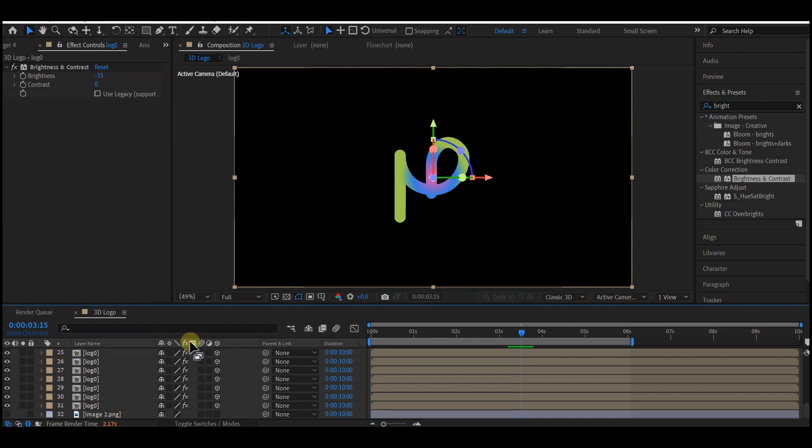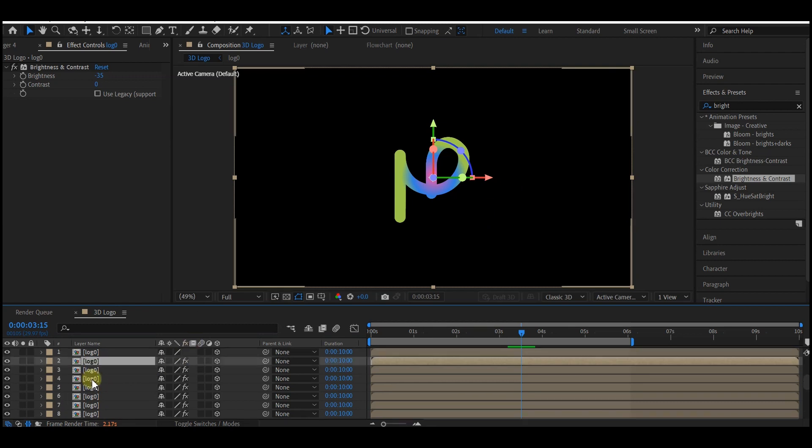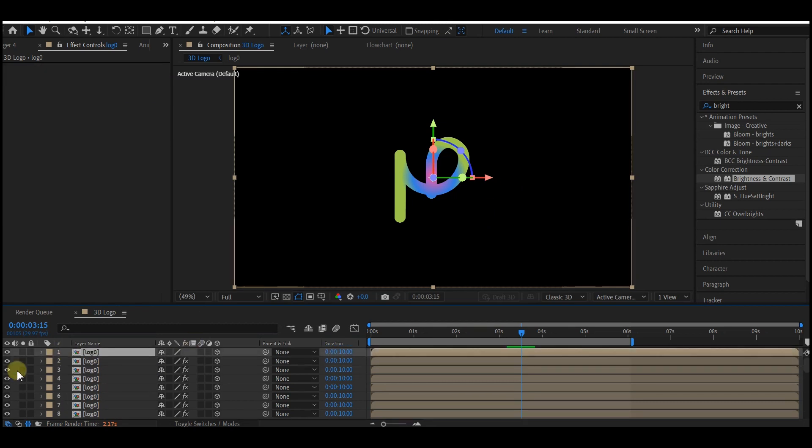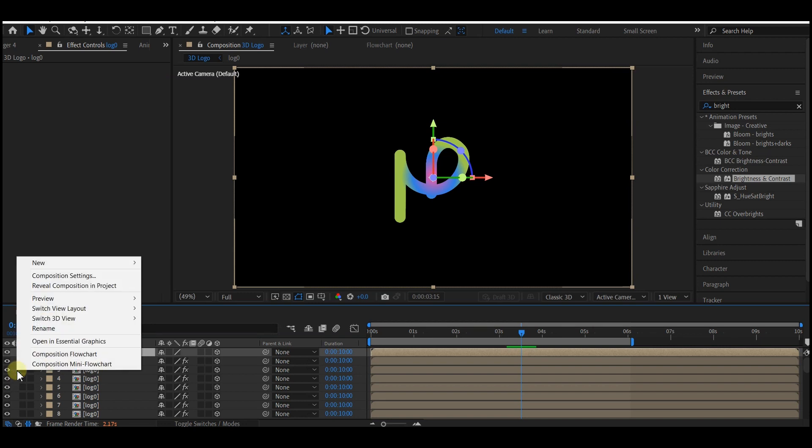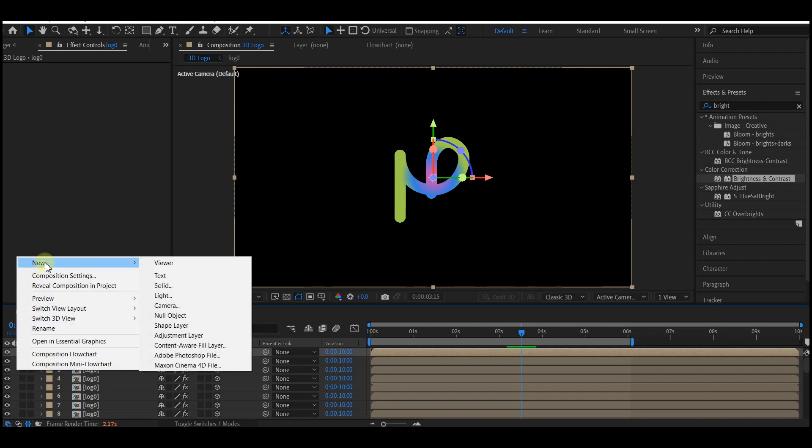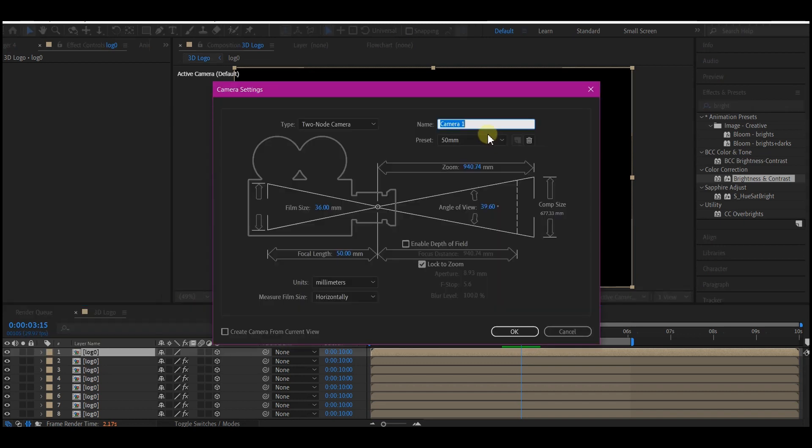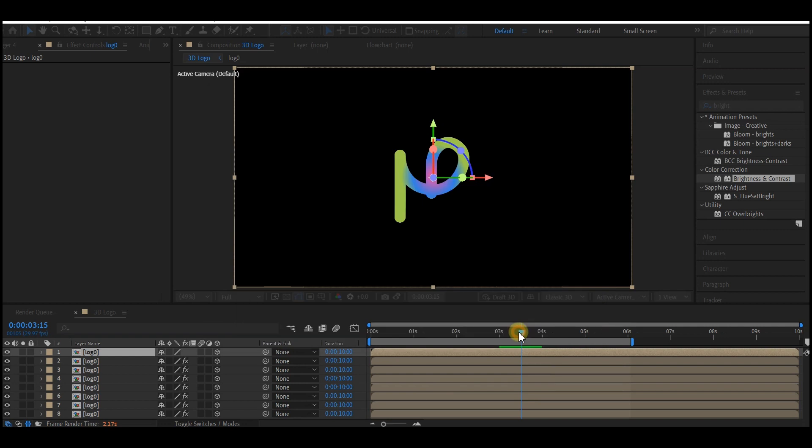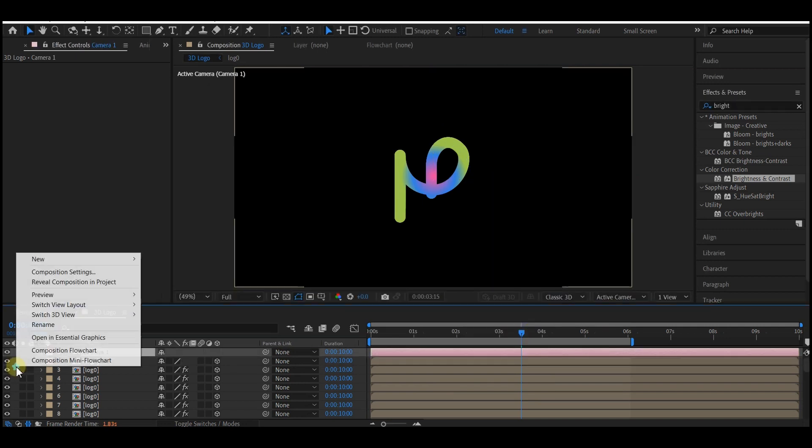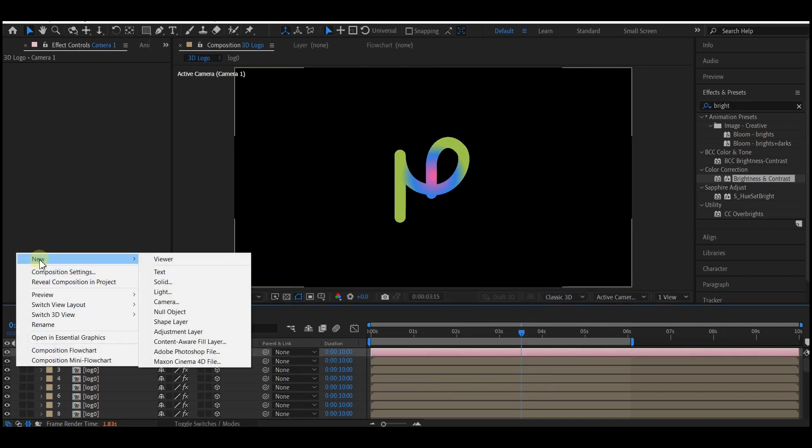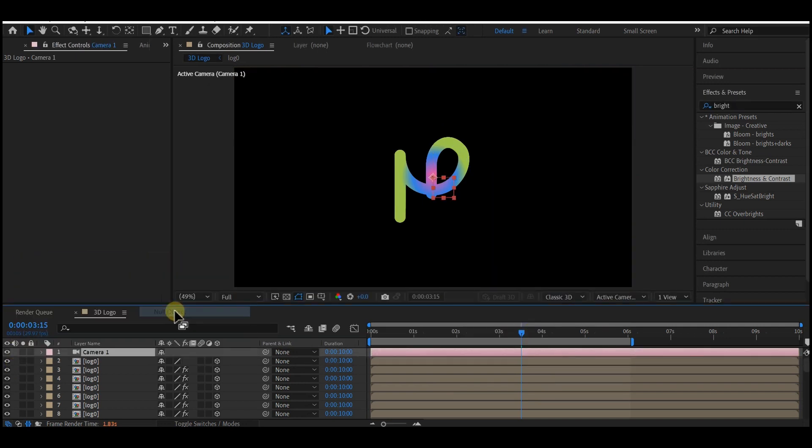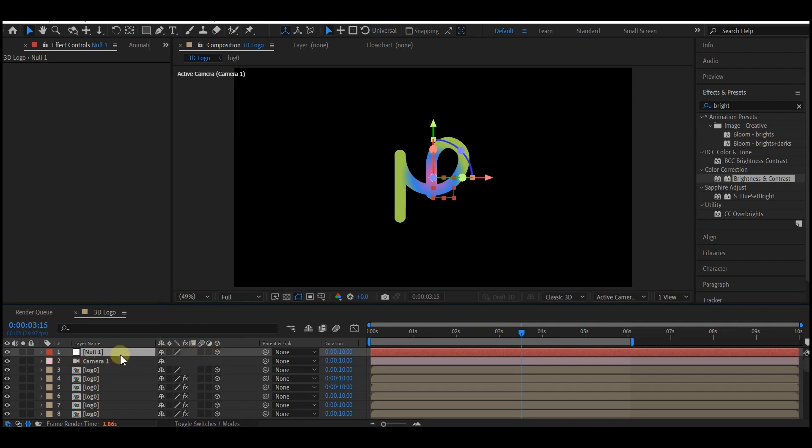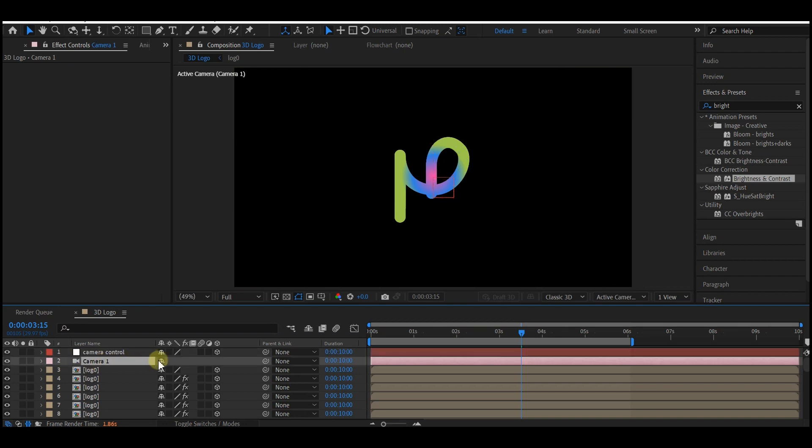First of all, what we're going to do now is add a camera. Right-click on your timeline, go to New and add a 3D camera. I'm going to leave it to the default 50mm and hit OK. Right-click on your timeline again, go to New, and create a new null object. I'm going to make the null object a 3D layer and name it Camera Control. Then I'm going to make the camera a child of the camera controller by pick-whipping it.